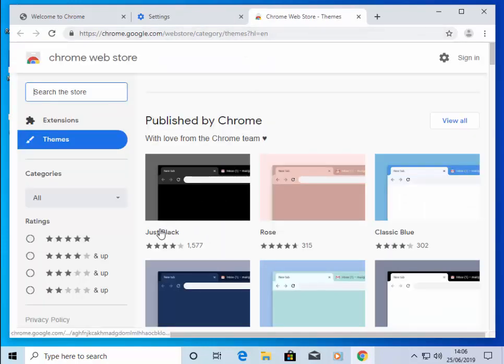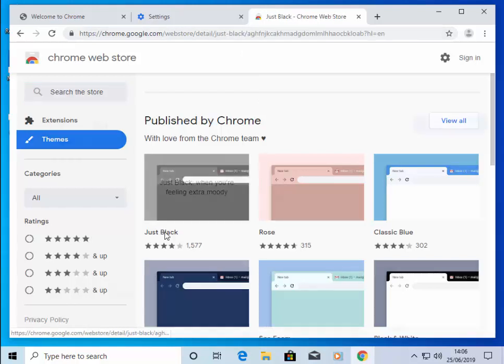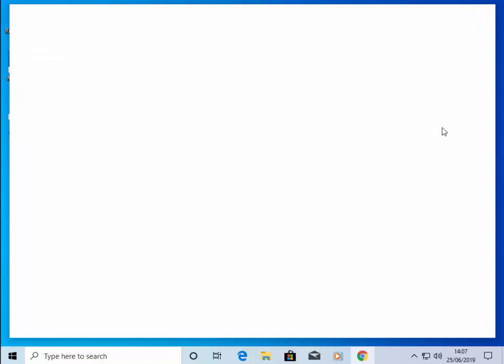And what I would suggest is move your mouse over Just Black and again, left-click once. Then move your mouse over Add to Chrome and left-click once. It will now download and install.